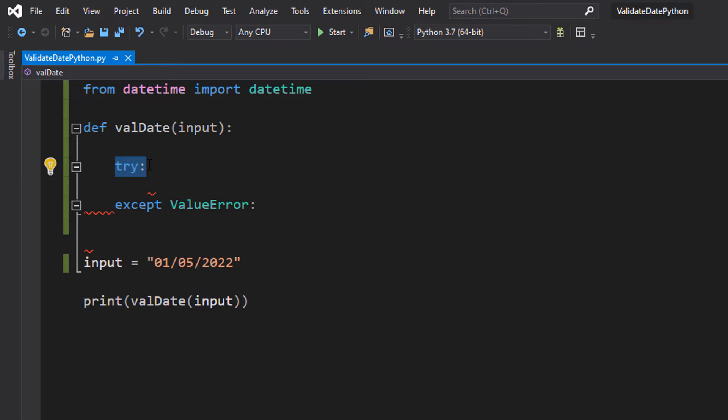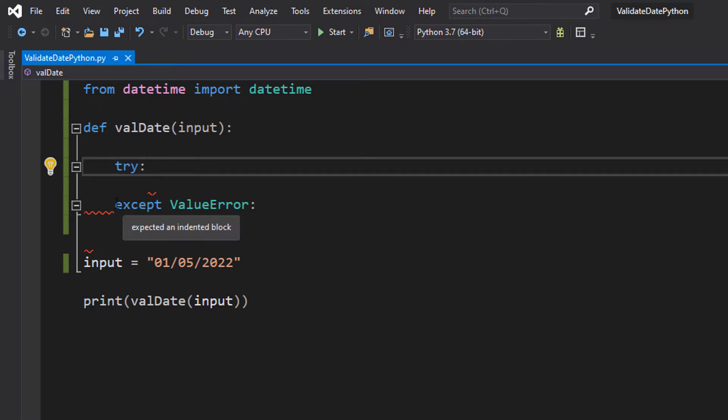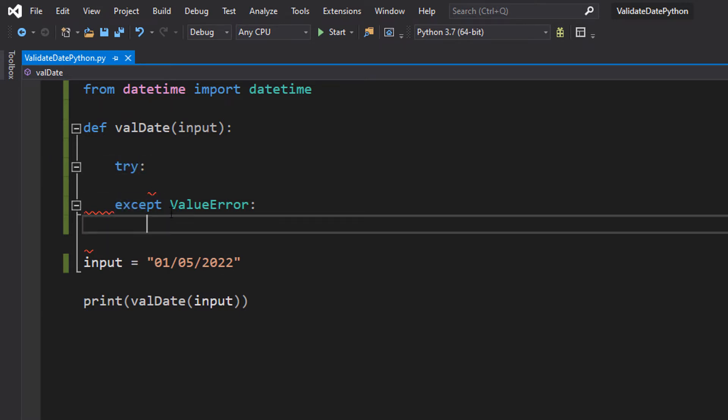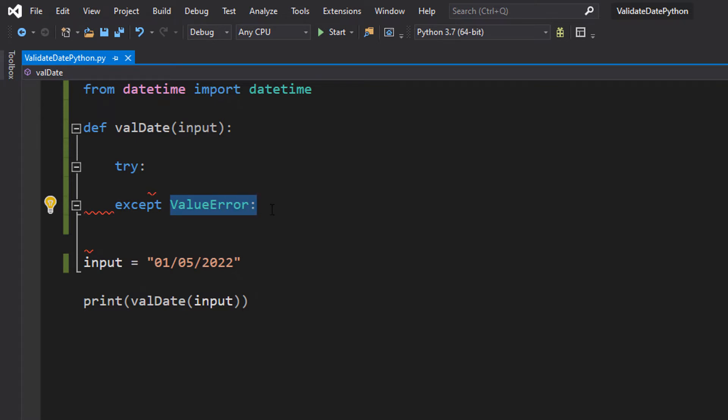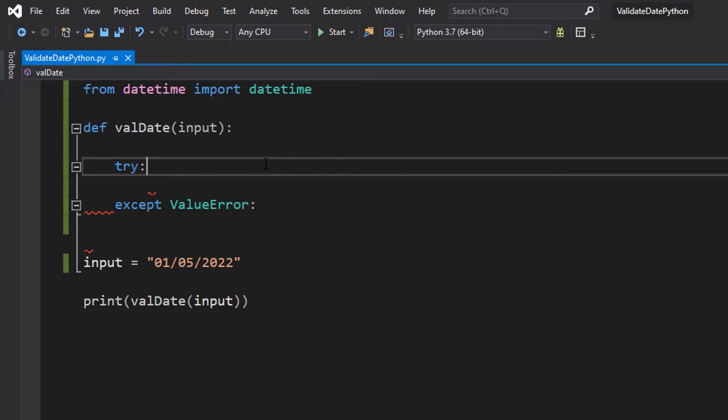After that, we're going to do a try statement followed by a colon, except ValueError, then a colon. So this is a try-catch statement where we try a bunch of code.